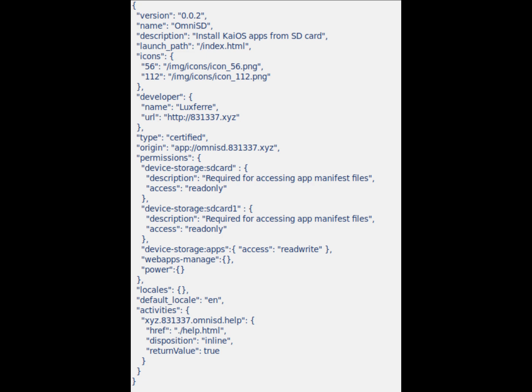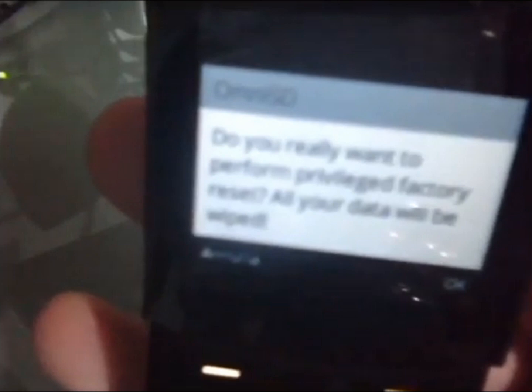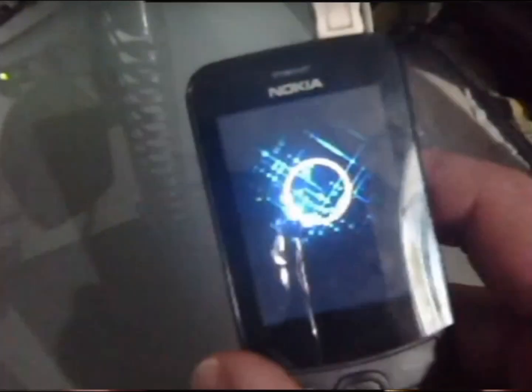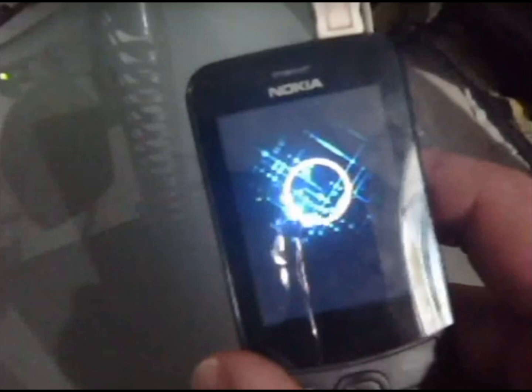Another feature of this application is the ability to get a privileged factory reset by pressing the hash key while the app is running. The privileged factory reset is only a safe restore to factory settings, but it enables the privileges necessary to enable the developer menu within the settings application on the system.